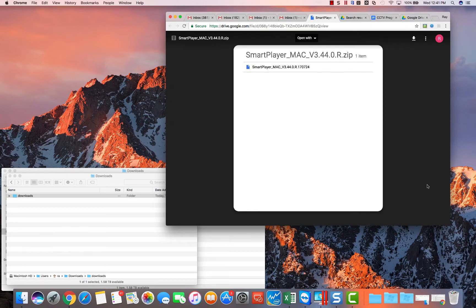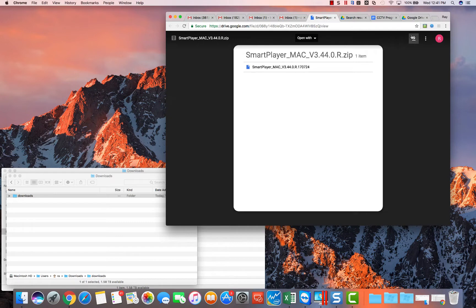In this quick video, we're going to show you how to download your smart player. You'll receive a Google Drive link here.